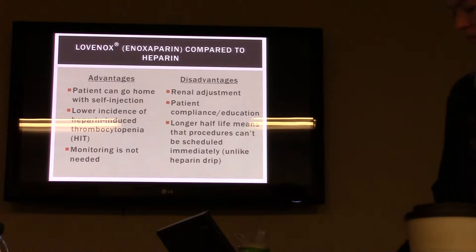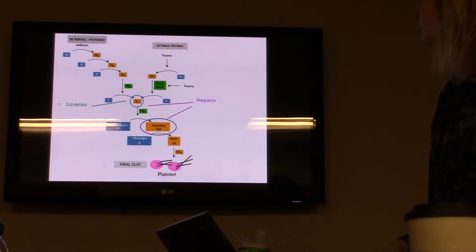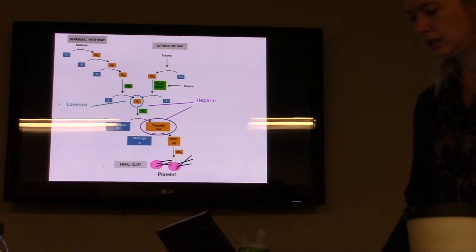In the clotting pathway, Lovenox and heparin both work at factor Xa and thrombin. Heparin is a little bit more thrombin than factor Xa, and Lovenox is more factor Xa — which accounts for some of their differences.